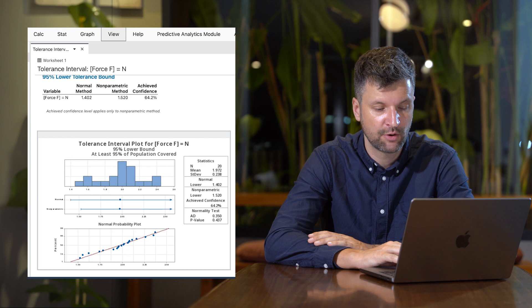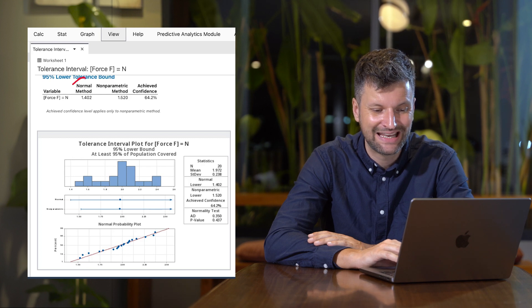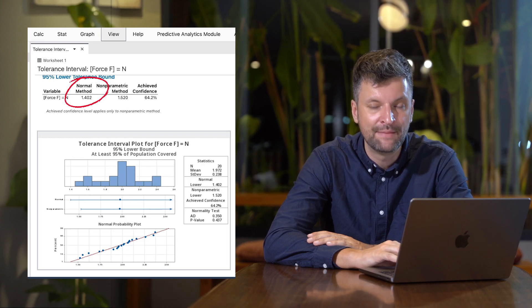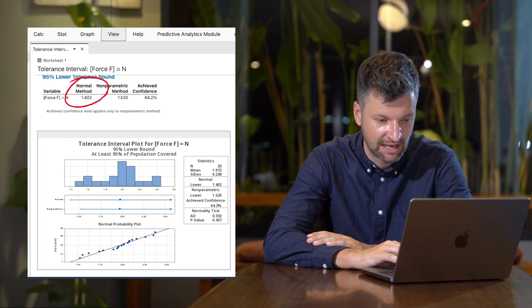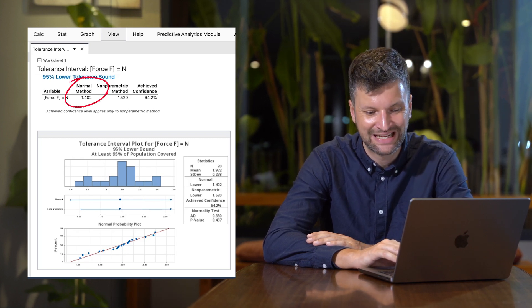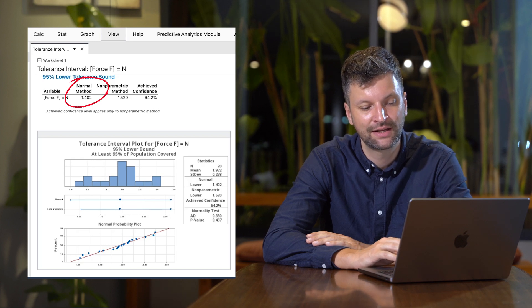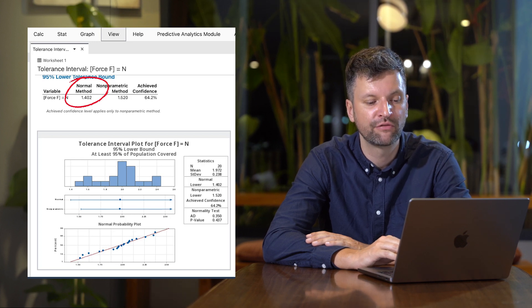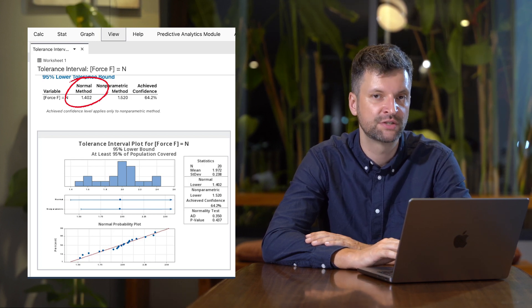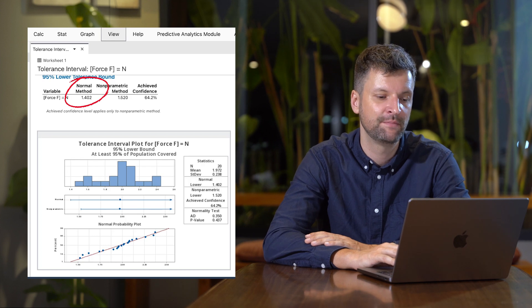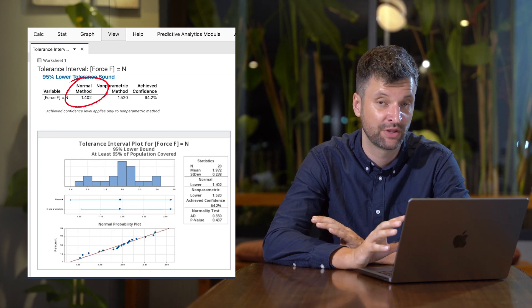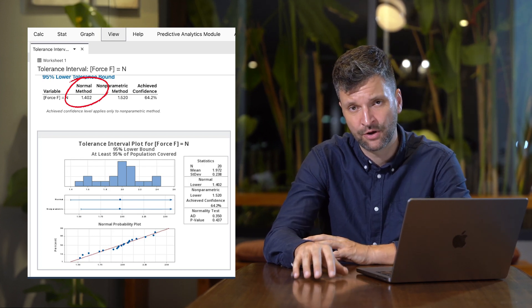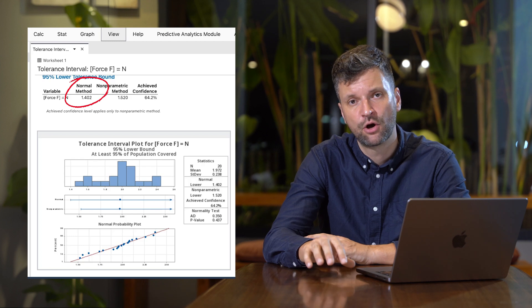Next, look at the calculated lower limit. The lower limit is 1.402 Newtons per 50 millimeters, which means we passed our requirement of 1.2 Newtons per 50 millimeters with 95% confidence and 95% reliability.